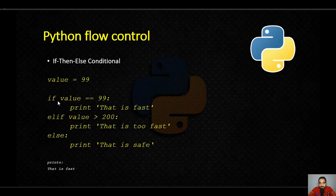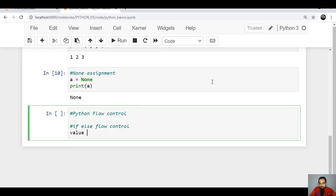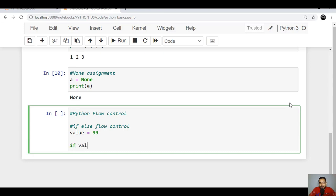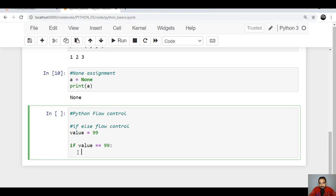Let's try this in our Jupyter notebook. We declare the variable: name 'value' equal to 99, just like in the example. Then we check: if value == 99 — notice for assignment we use a single equals sign, but for checking we use two equals signs. After the condition we add a colon and press enter. You can see the cursor is already indented one level to the right. Whatever statements we want to include within this if condition should be within this indentation.